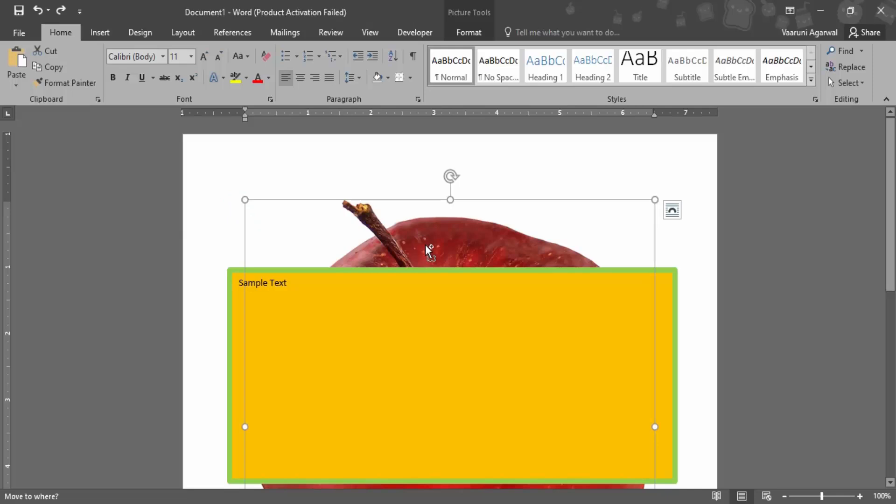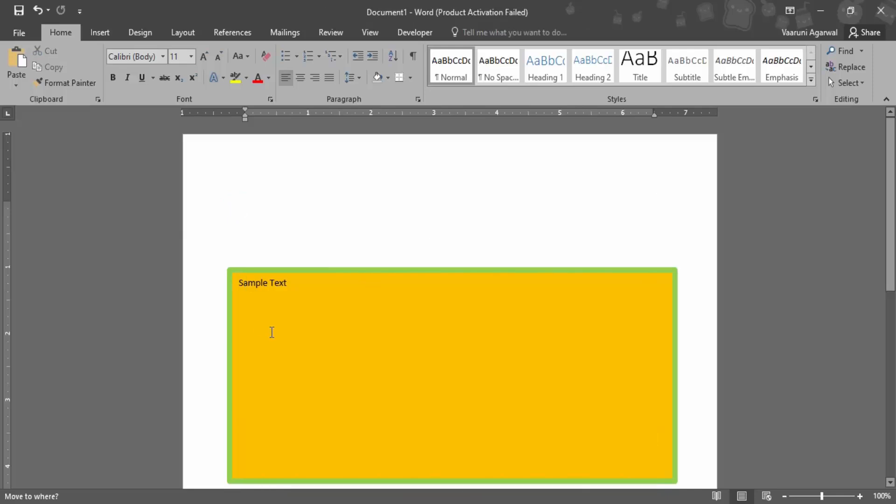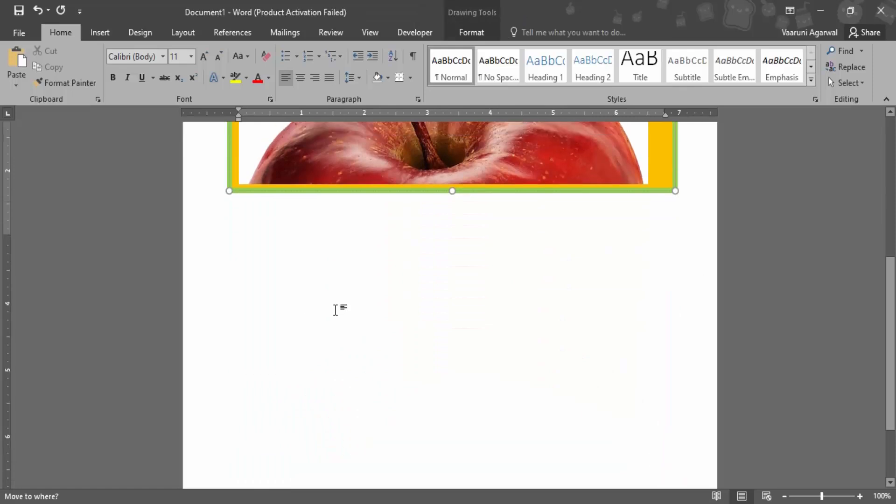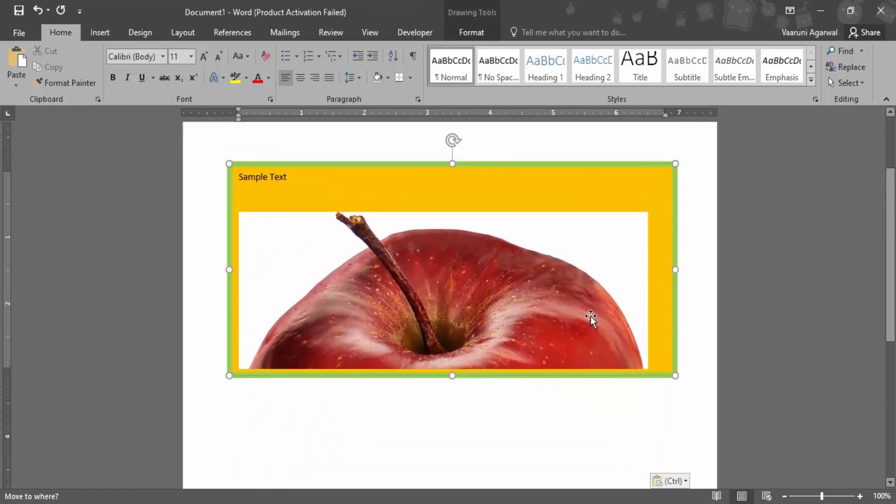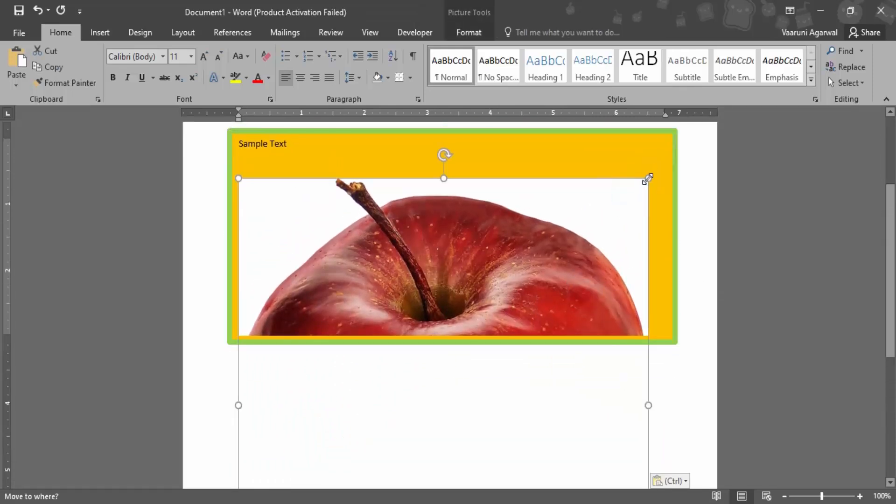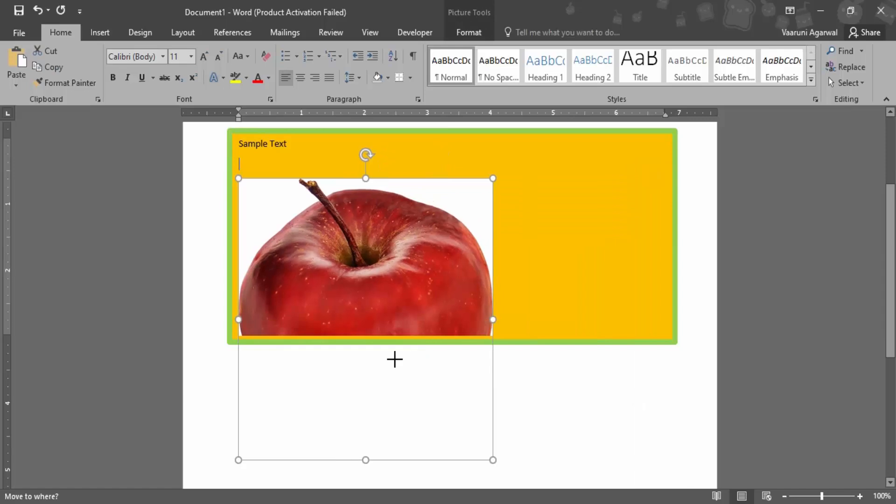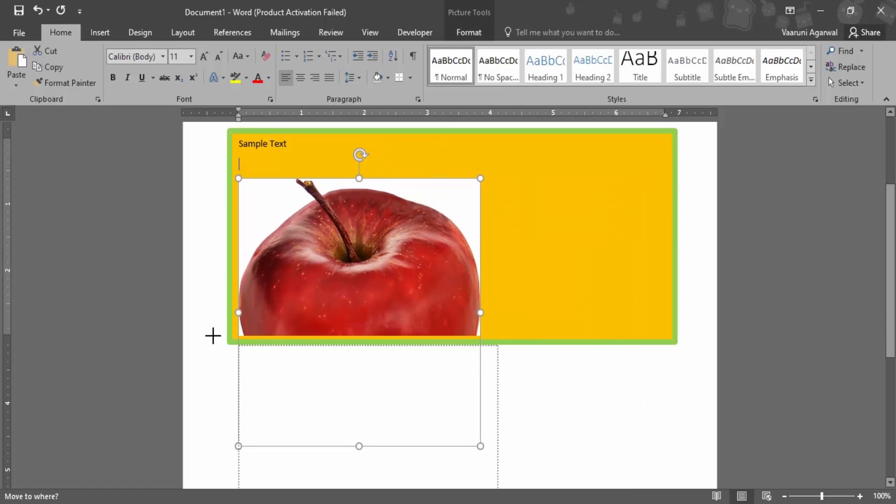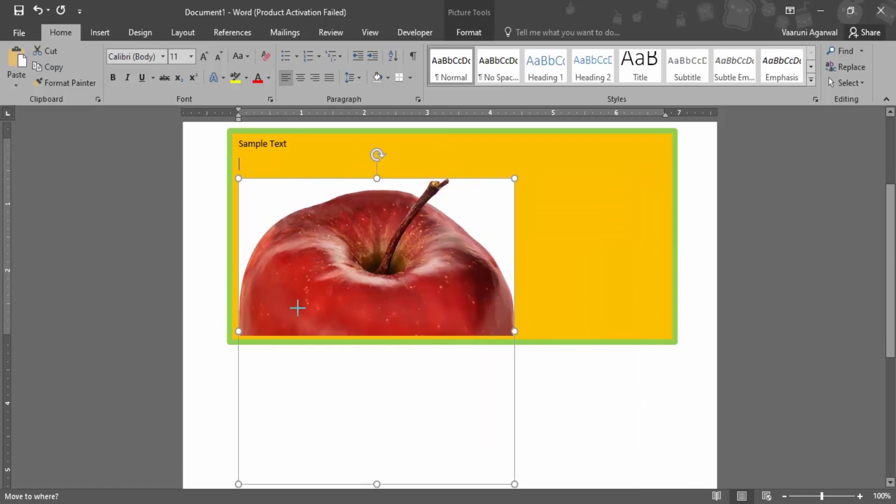But if I just remove this picture by using Ctrl+X, that is I have cut the picture, and paste it inside the text box, then what happens is I can just adjust the size of the picture very easily, like this.